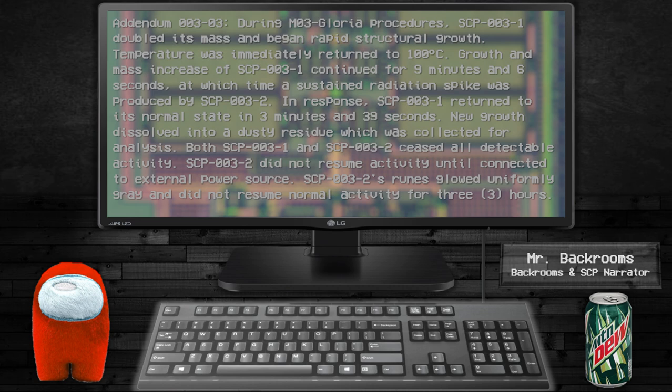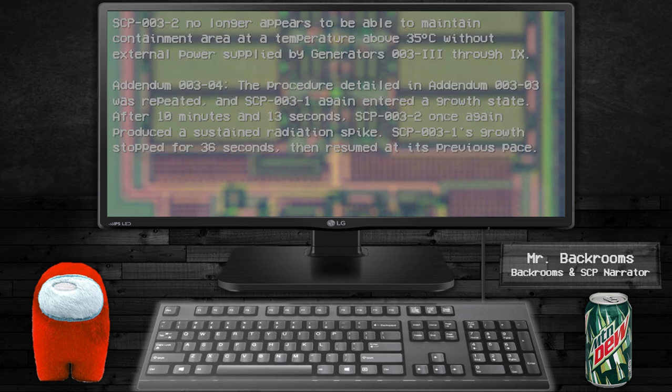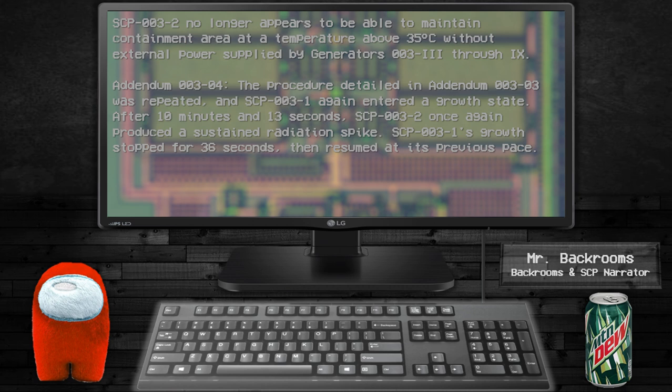Both SCP-003-1 and SCP-003-2 ceased all detectable activity. SCP-003-2 did not resume activity until connected to an external power source. SCP-003-2's runes glowed uniformly gray and did not resume normal activity for 3 minutes. SCP-003-2 no longer appears to be able to maintain containment area at a temperature above 35 degrees Celsius without external power supply by Generator 003-9.